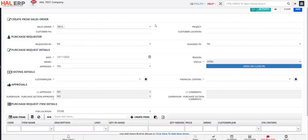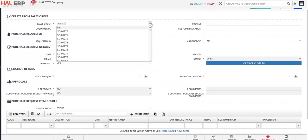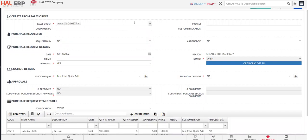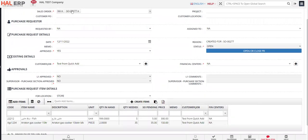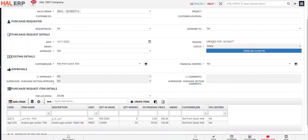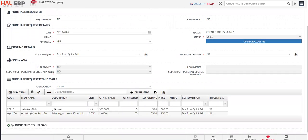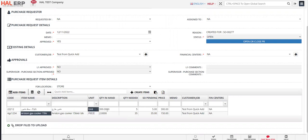Now I am selecting the respective sales order. You can even search by the name. You can see that once I select the sales order, entire information is being added automatically along with the items. This sales order has this item with the quantity as five pieces and this item with 35 pieces.